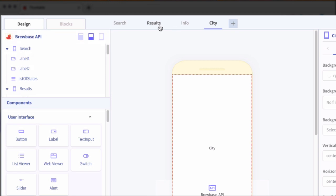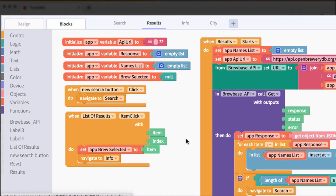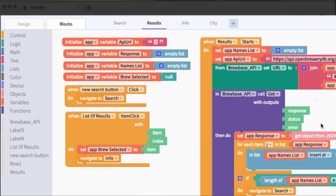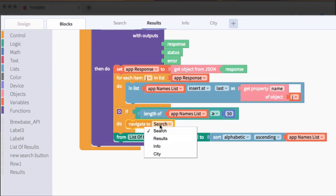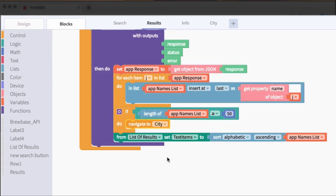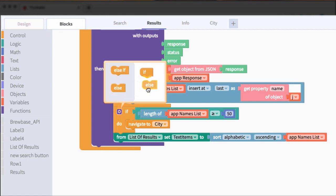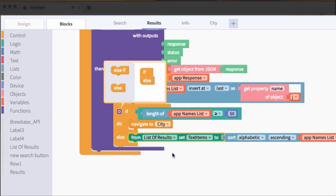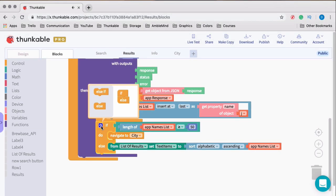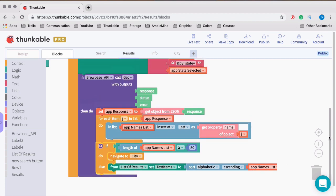All right. And then back on our results, we'll go to the blocks for cleanup. That code is a little bit more. So navigate to city if it's greater than or equal to 50. Else, we will do this. So we'll add an else statement, and else will actually do what we were originally doing, which was showing that names list in the text items. So that's all we need to do on the results screen for now.